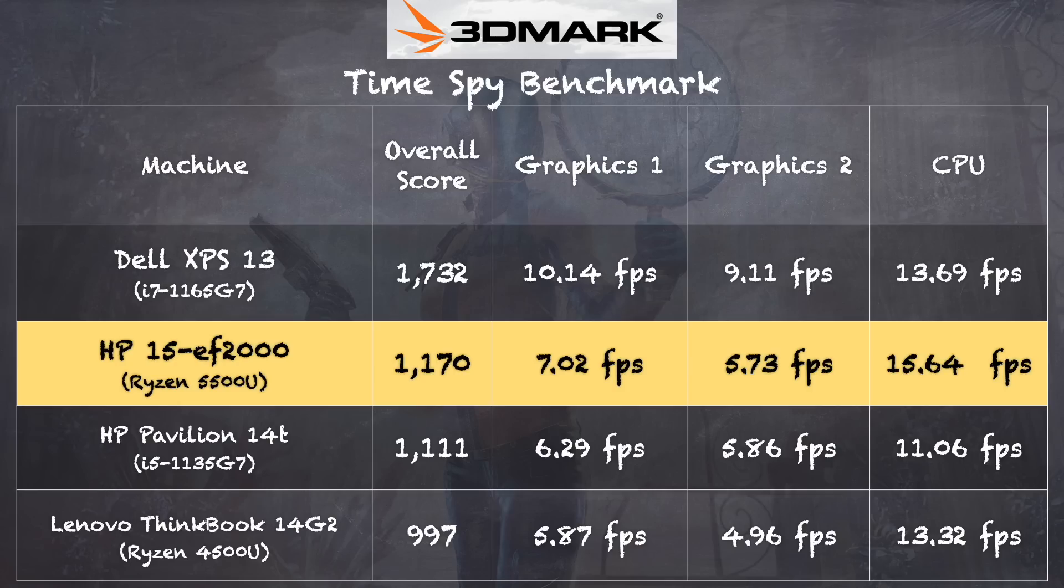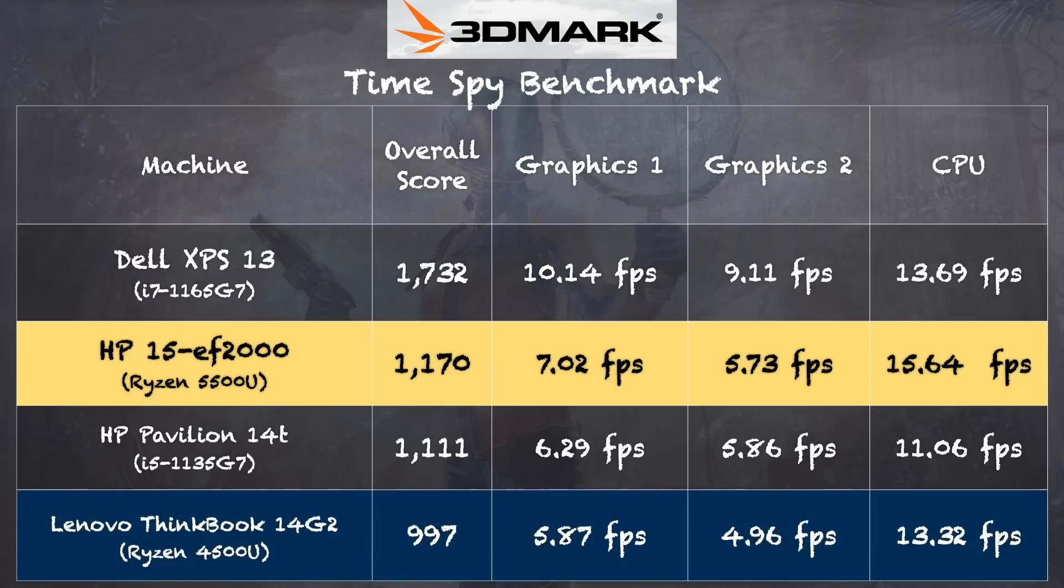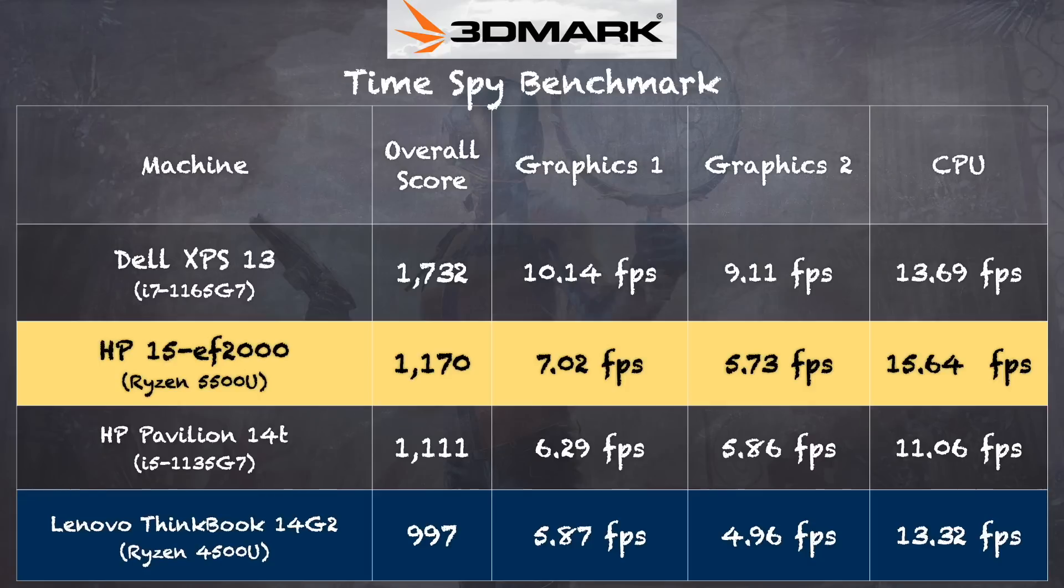And on the 3DMark TimeSpy benchmark test we got a score of 1170. That is an improvement over a 4500U based machine we looked at a few weeks ago from Lenovo, but it's a marginal improvement, not a generational improvement. So to really get that big bump you'll want to go to one of the new Zen 3 versions of the 5000 series. And the rule of thumb that a viewer told me is look for the even numbers in the chip number. So this is a 5500U, that's an odd number. The 5600U is the even one, that's got the Zen 3 which is the next generation of performance.